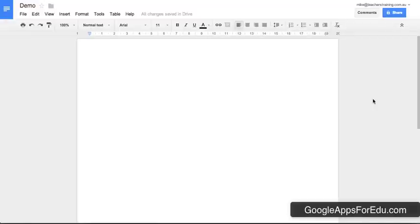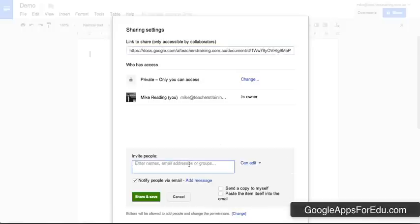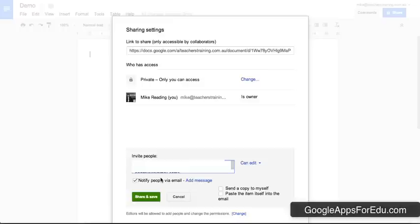So if we wanted to then share this document with a group, all we simply do is click on the share button. Rather than copying and pasting email addresses in, we simply type the name of the group in there and then we select it, and you'll see that it drops all their email addresses in here.